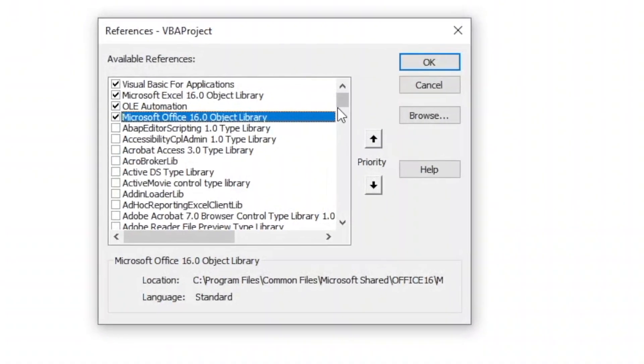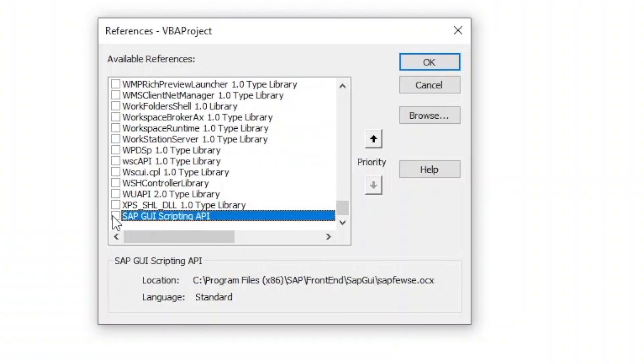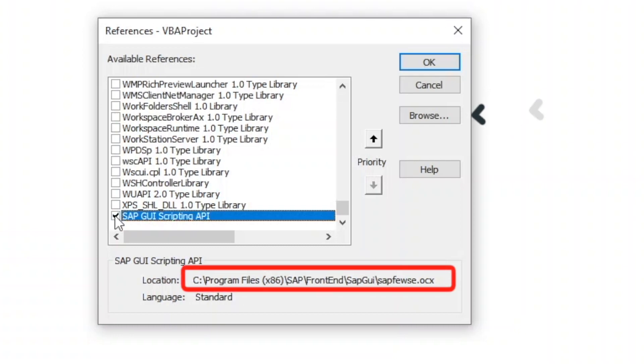Here look for the line SAP GUI Scripting API and tick to enable it. If you are not able to find the line, you can try using the Browse button, then try to look for the OCX file in the directory here.